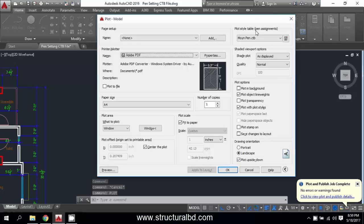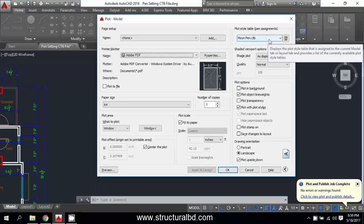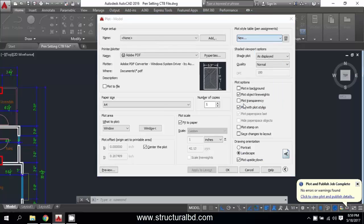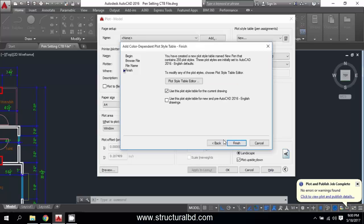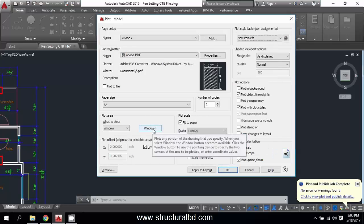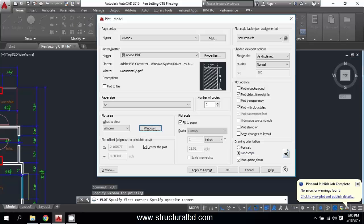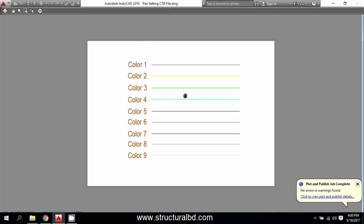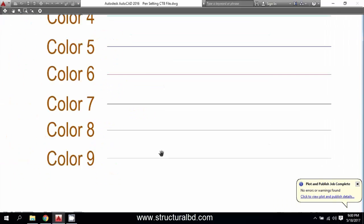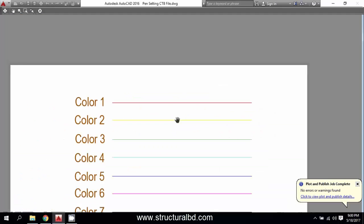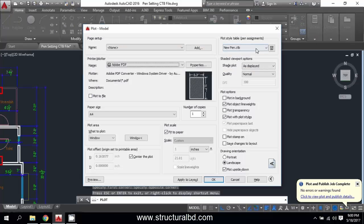In the plot dialog you can see the plot style table pen assignment. Click this drop-down menu, click new, and start from scratch. Next, write a name — say 'new pen' or any name you want to give — then click next and finish. Now click window, select the area, and preview. You can see the lines are as per the color, all the same, but they should be different if we change the settings.